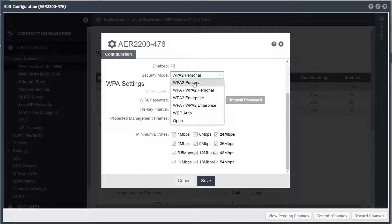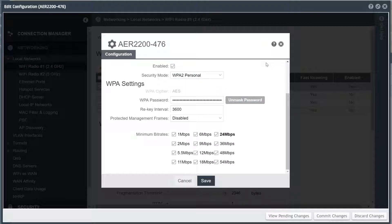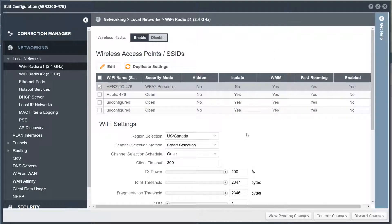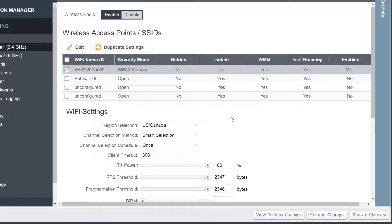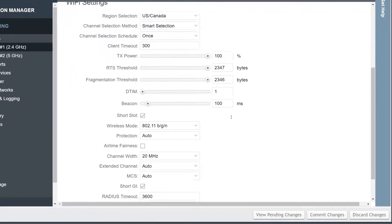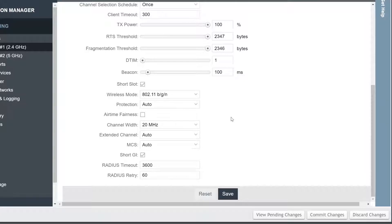To best protect your wireless network from hackers and unauthorized users, it is highly recommended you choose WPA2 Personal or WPA Enterprise Security mode if supported by the client devices. The configuration elements under the Wi-Fi settings section are global for a specific radio, and the default settings are optimized to work well for most environments.